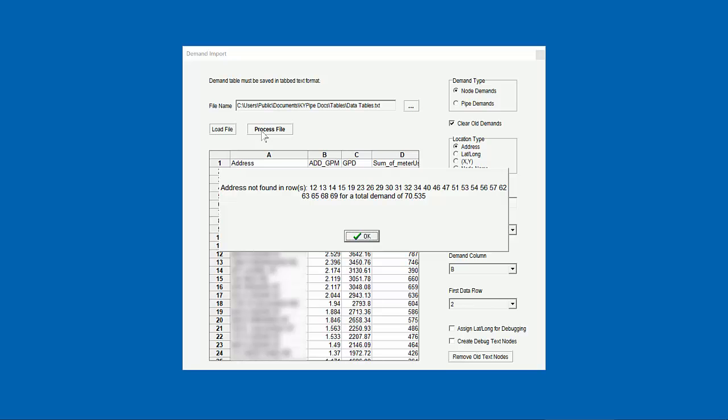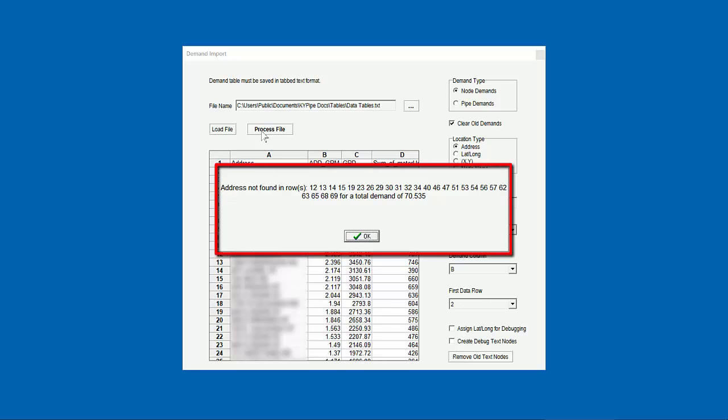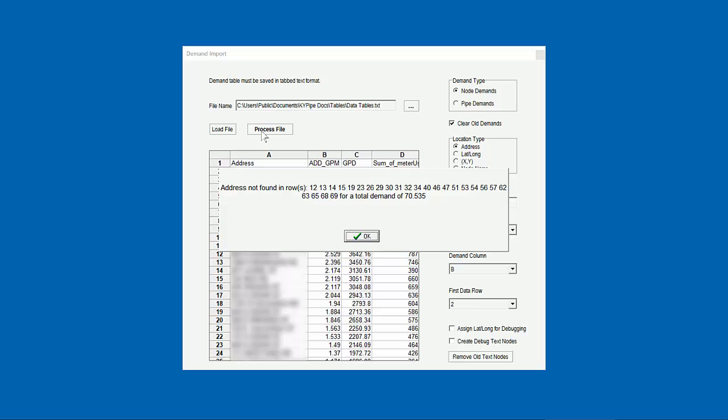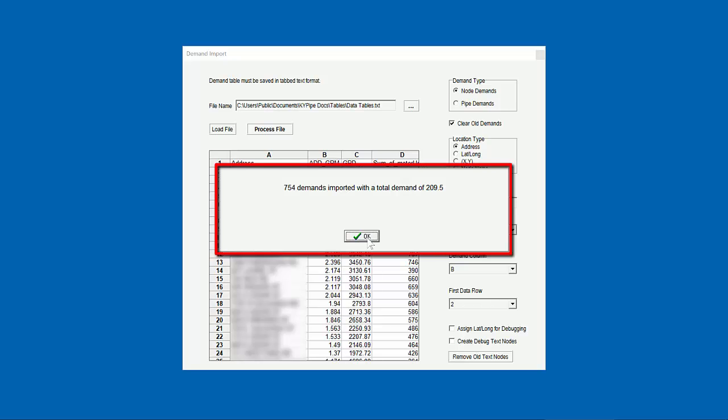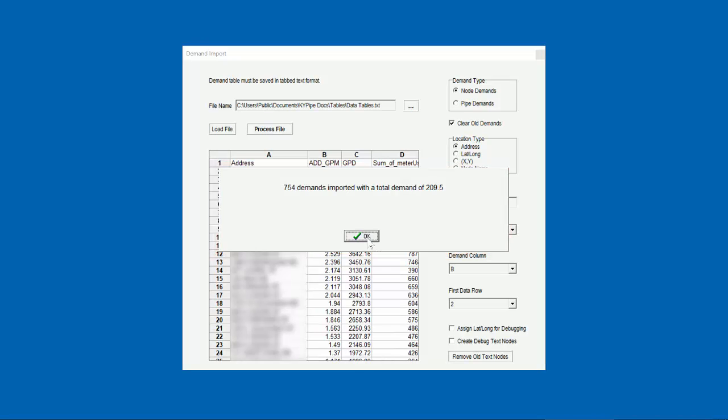Once it's complete, we see a diagnostic message, telling us which demands cannot be processed by row, as well as the total demands that were assigned. I know from looking at the spreadsheet that we started with approximately 280 GPM worth of demands, and we see that the majority of that was processed. In general, you want to keep your addresses as simple as possible. As an example, you'll want to eliminate any kind of symbol, including hashtags and parentheses.